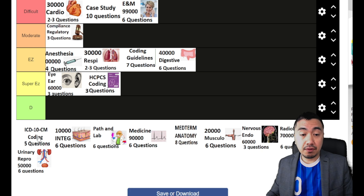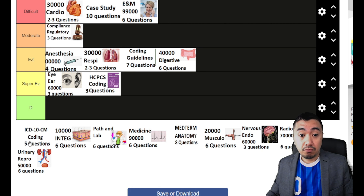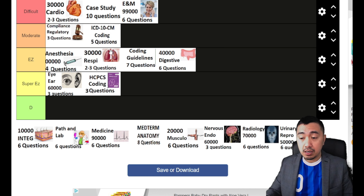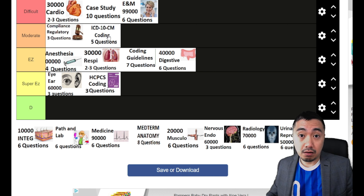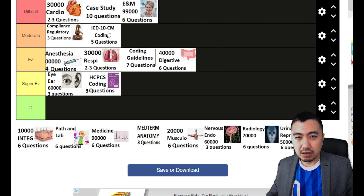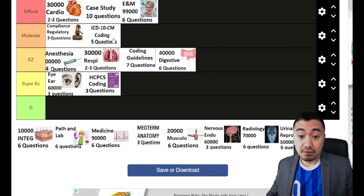ICD-10-CM coding questions — you'll get a mix of questions from the ICD coding itself, from any of the 22 chapters, from A to Z codes. The good thing is it's condensed into five questions. I'll put it under moderate because some of the topics are relatively easy and direct to the point, like your N codes. Most of the guidelines revolve around CKD and ESRD, but there are some guidelines like your S codes and O codes — OB, gynecology, and injury-related stuff — that make it a little bit difficult. Just know your guidelines and practice each of the chapters.